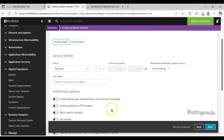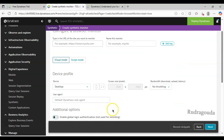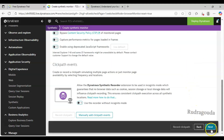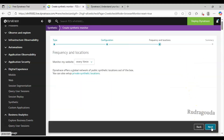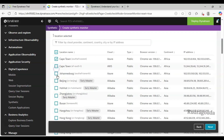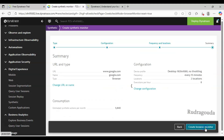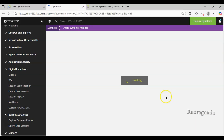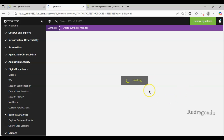I will come down and give the name as www.google.com, then click on Next. Here I will choose two locations, then click Next, and then Create Browser Monitor. Now I have created one browser monitor for Google.